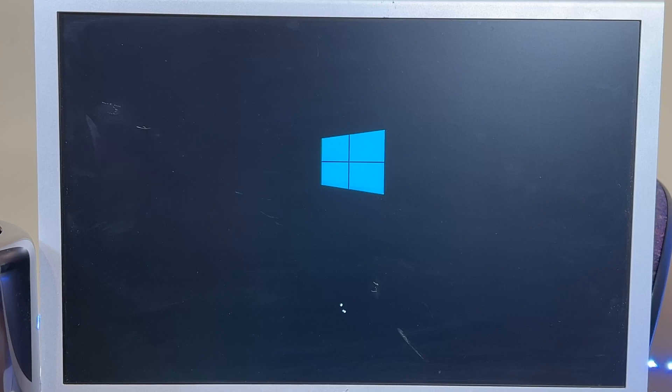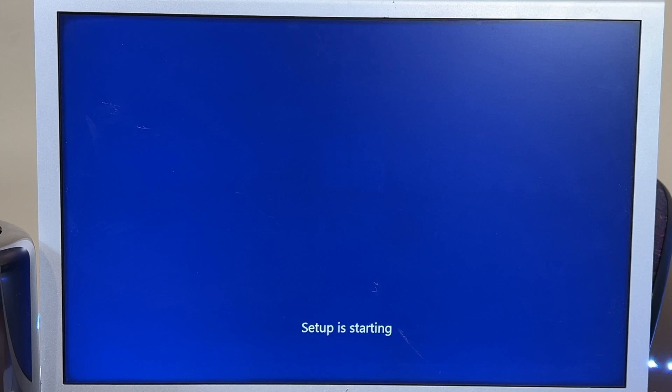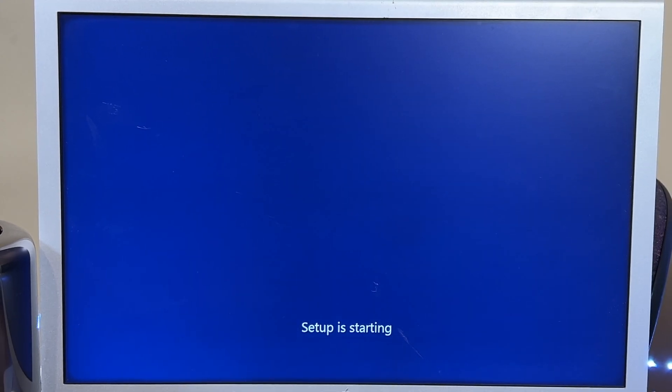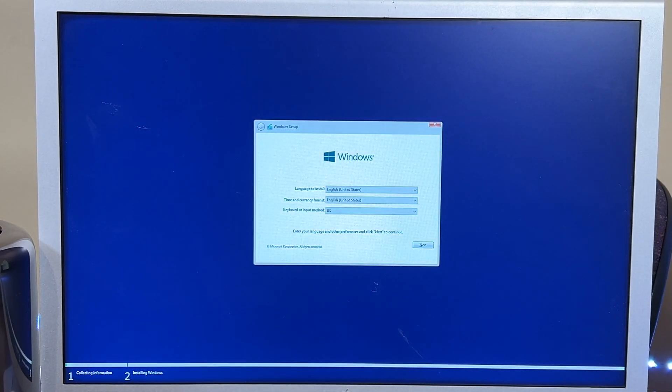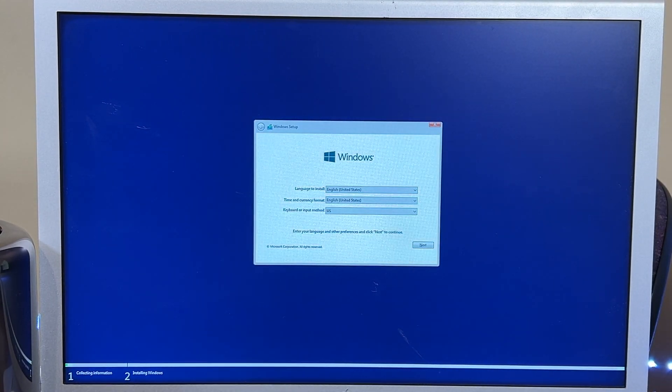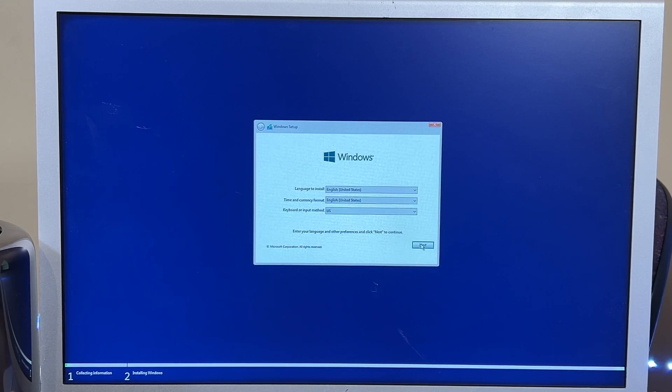And welcome back. So we are now installing Windows 10 onto our 6.1. It is automatically booting up as we did in the last episode. We'll hit next here.